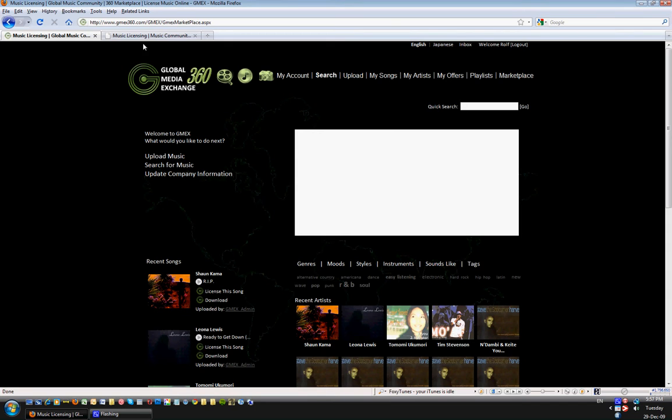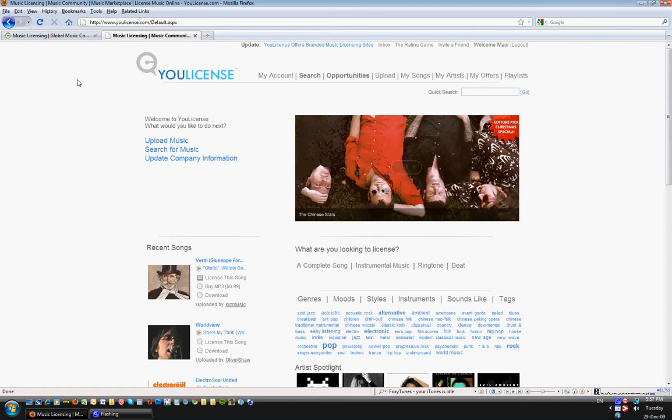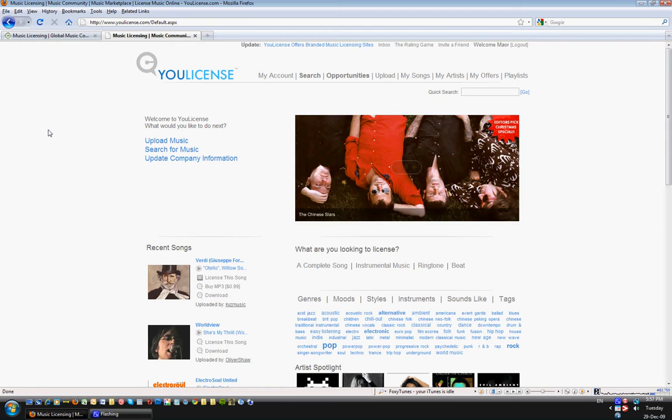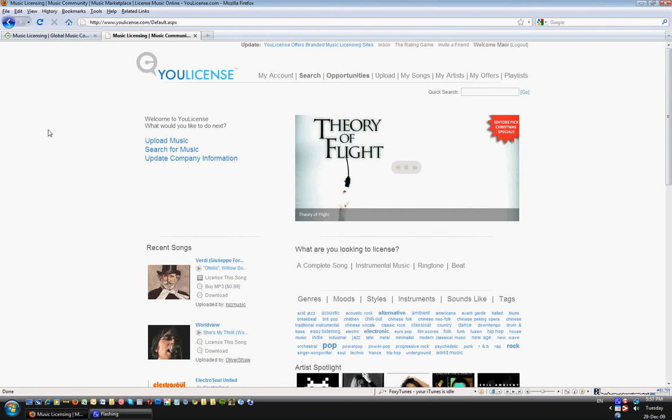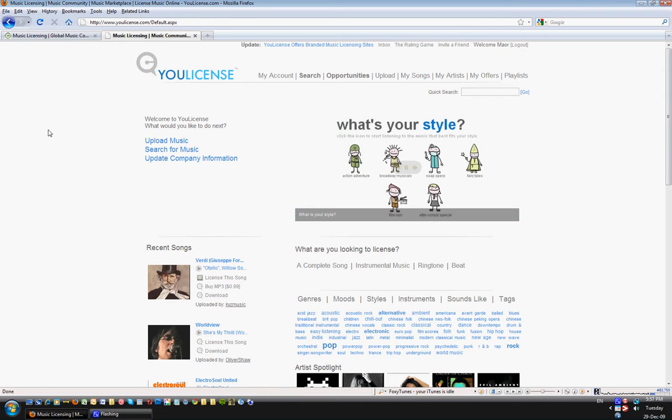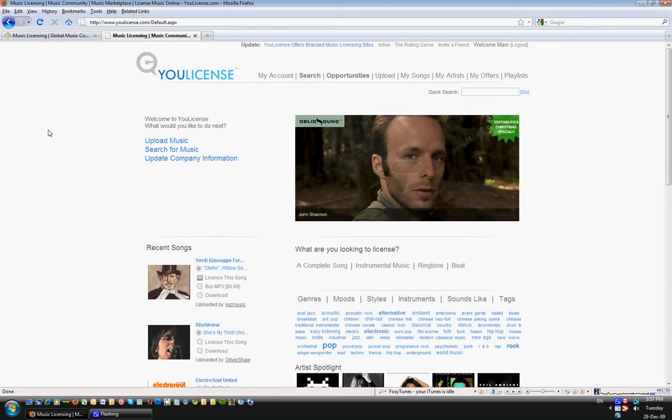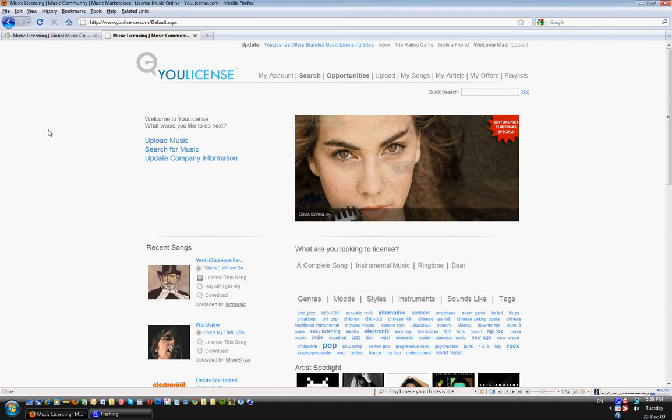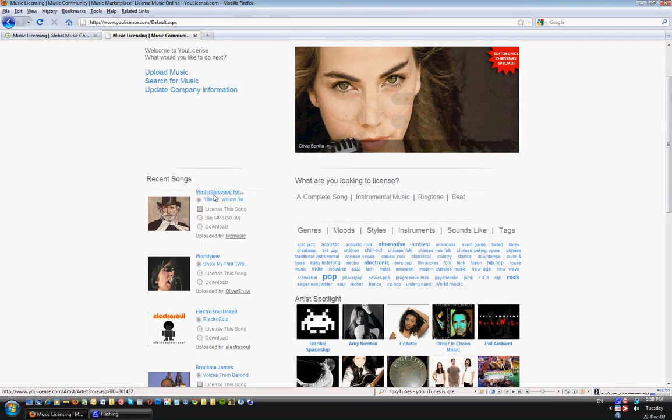The buyer, there are three types of pages on YouLicense: one is the user page, one is the artist page, and one is a song page. The song is the product, the artist has all the songs within, and the user has all the artist albums and songs on their profile. So let's look at this user for example.